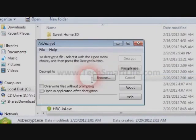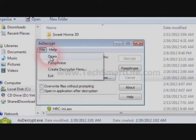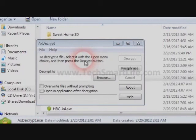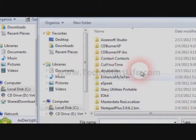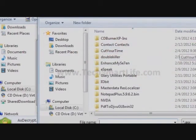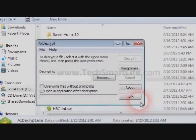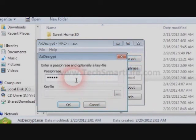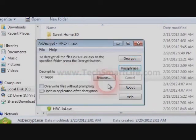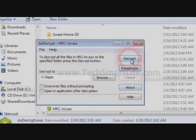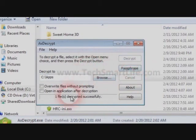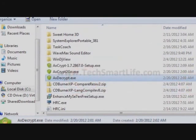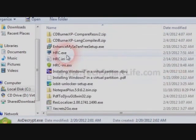Now you'll see the decryptor portable version. Click on it, then File > Open. Select the encrypted file which you already encrypted earlier. Click on Password, enter the password, and then click Decrypt. One file is decrypted successfully. You can see the decrypted file in your local folder.